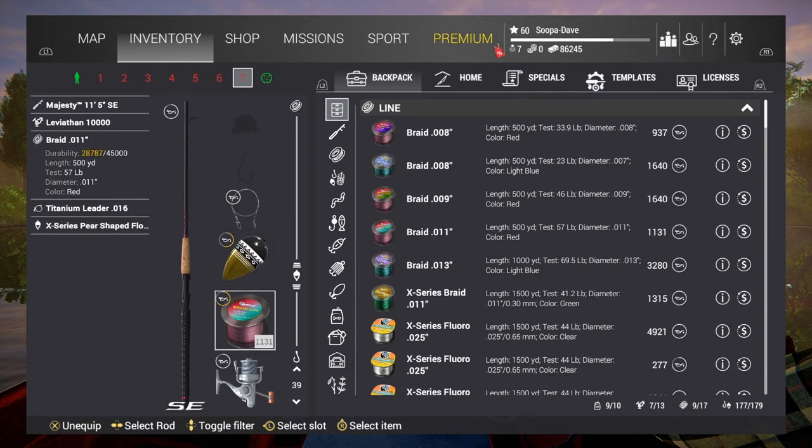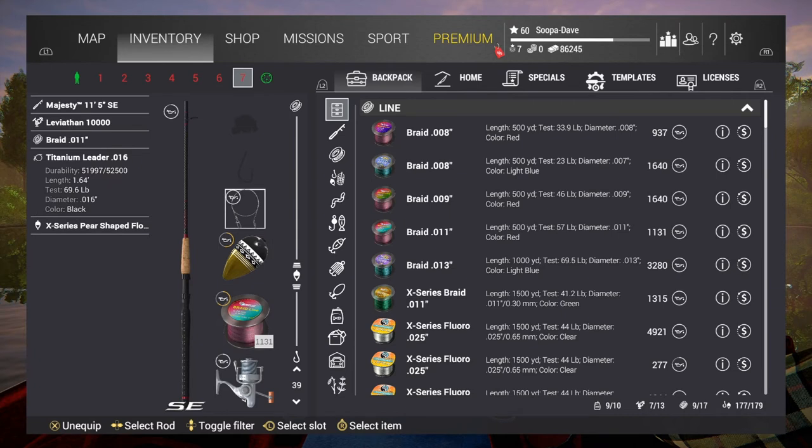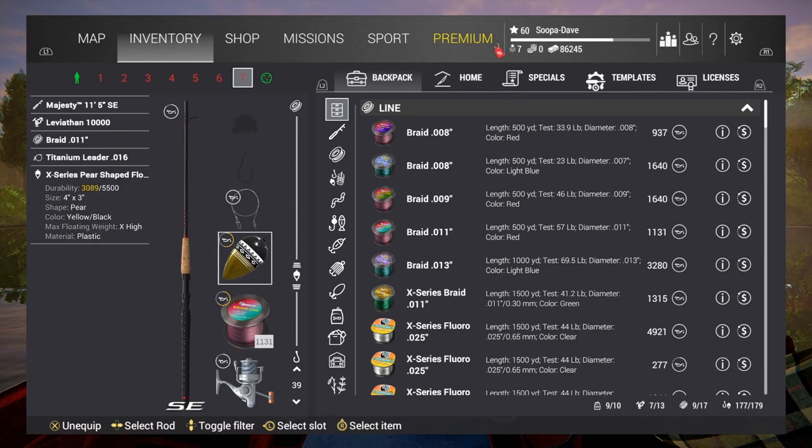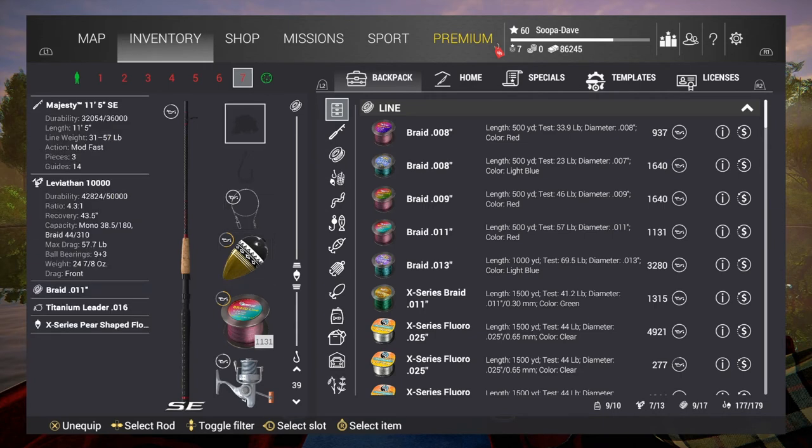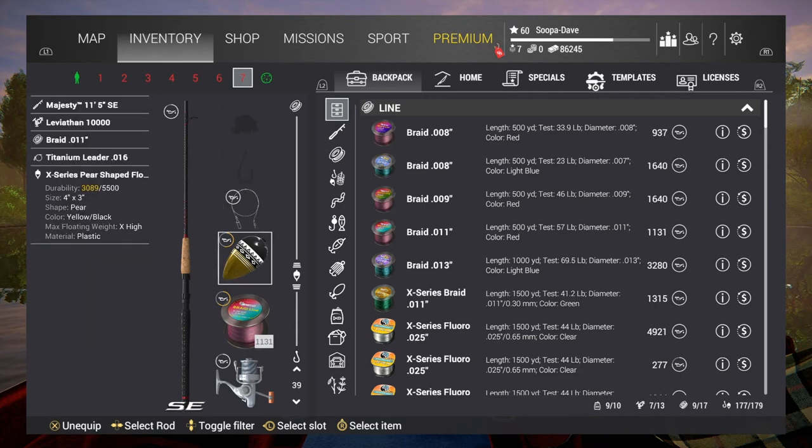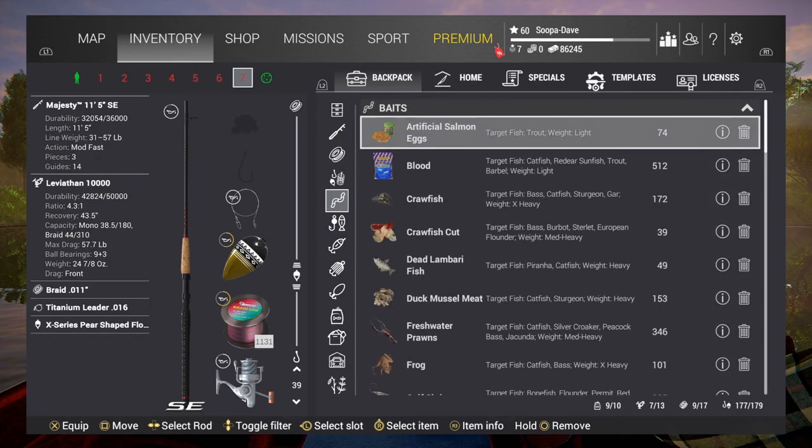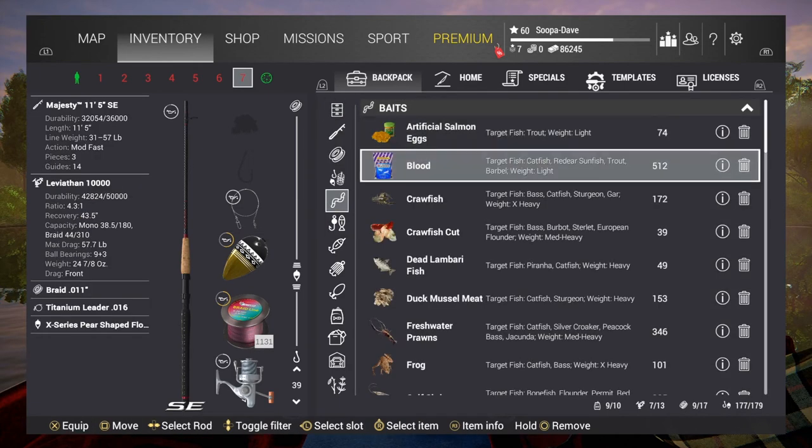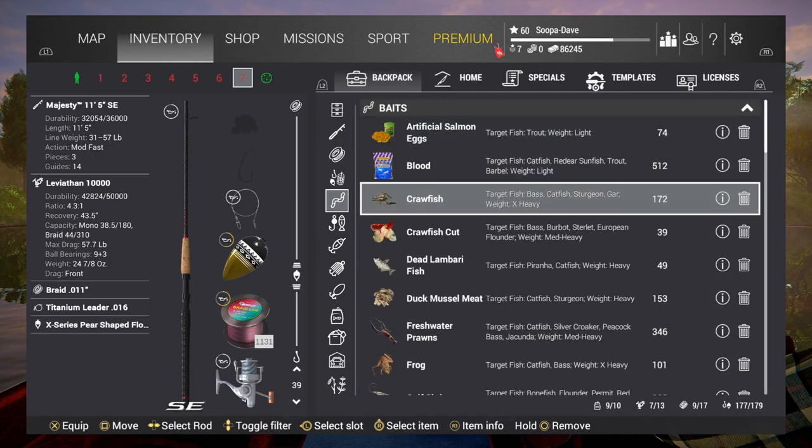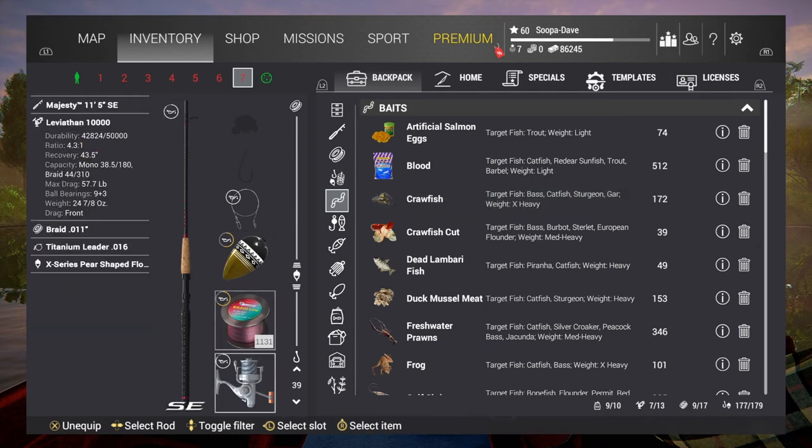Your bobber is just going to be whatever your bait is, so match it up to that. So if you see X-heavy, you can see in our baits this will work for, for example, crawfish weight is X-heavy right there.